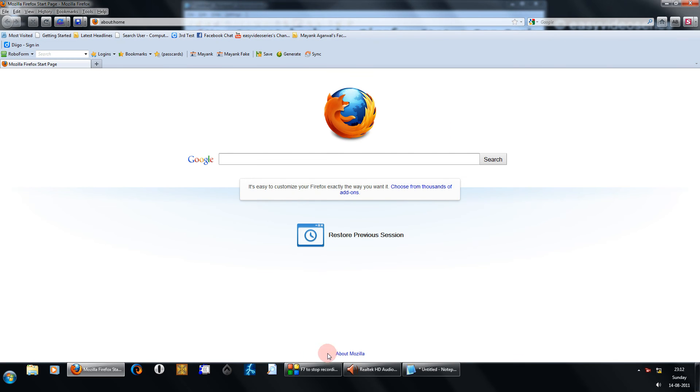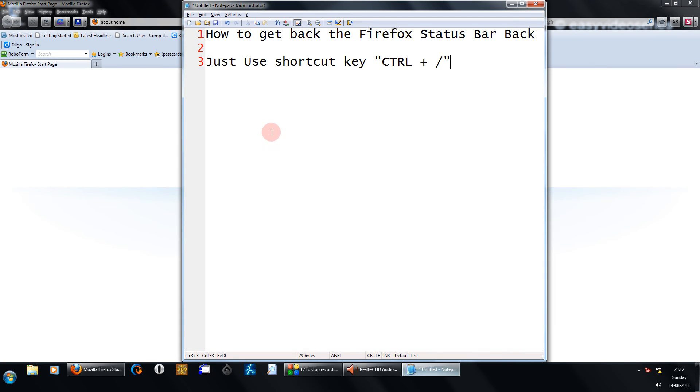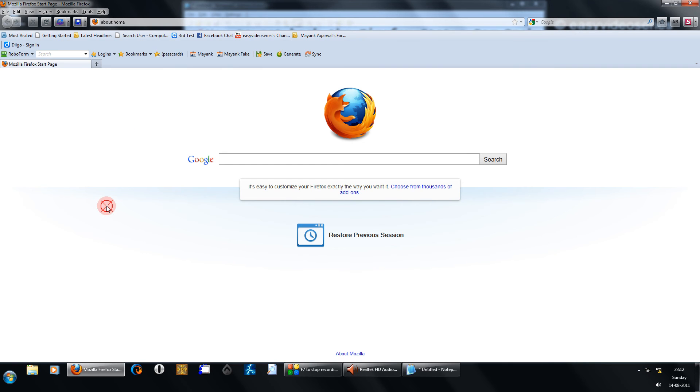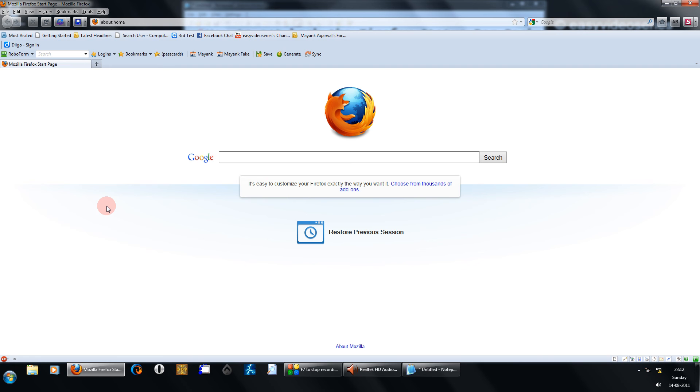Instead, there is a handy shortcut for it. As I have written here, Control plus forward slash. Come to your Firefox window and press together Control and then forward slash.